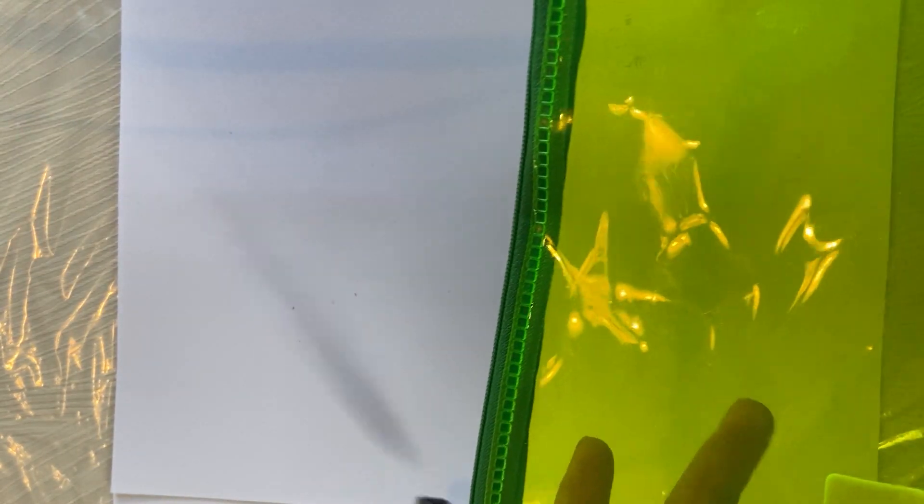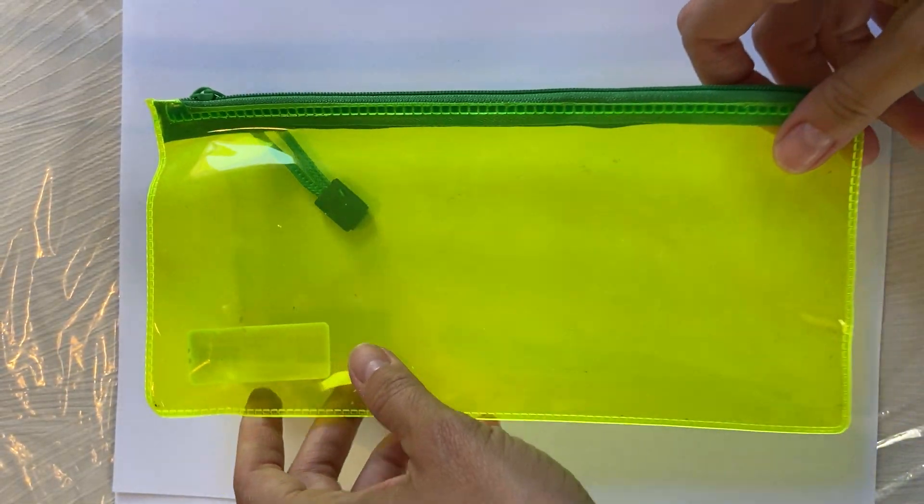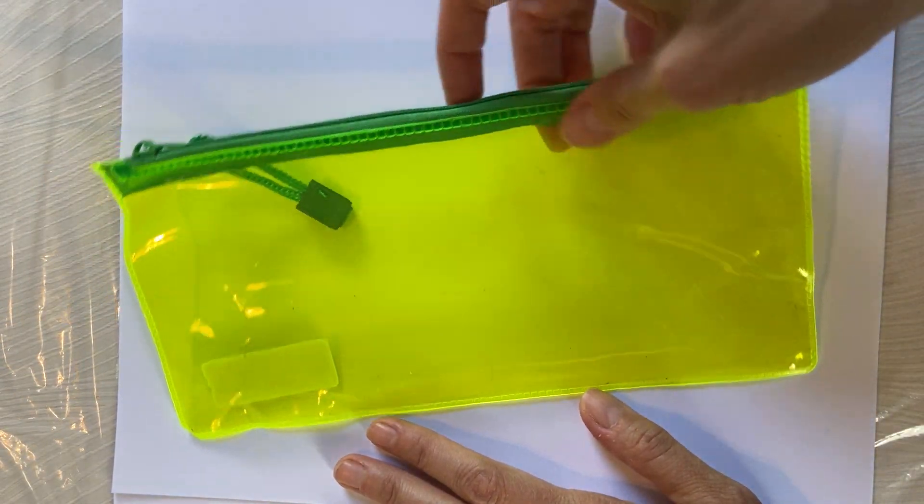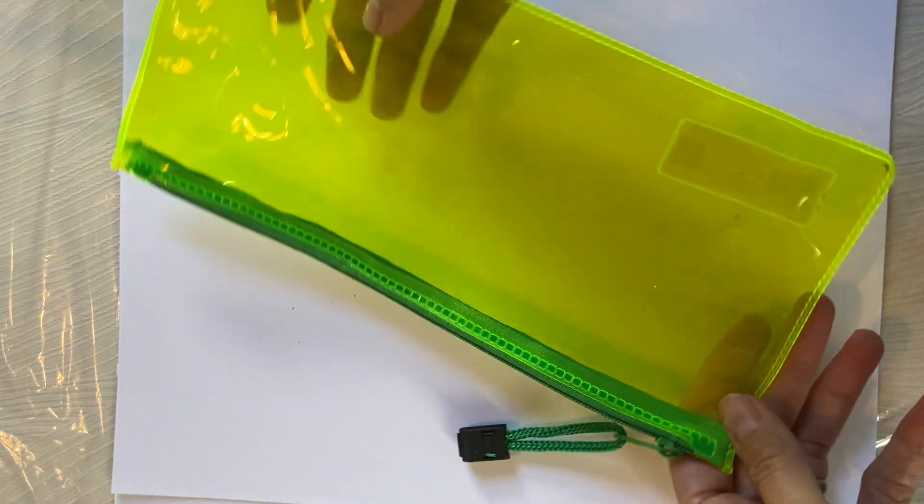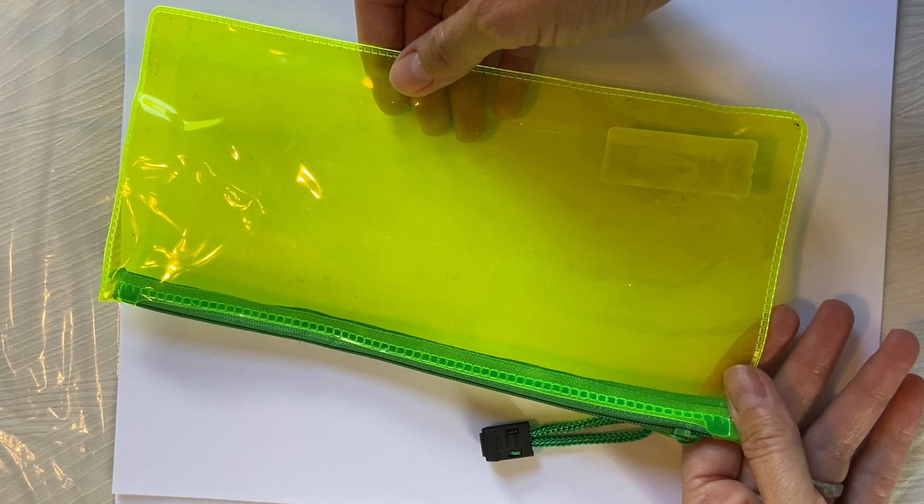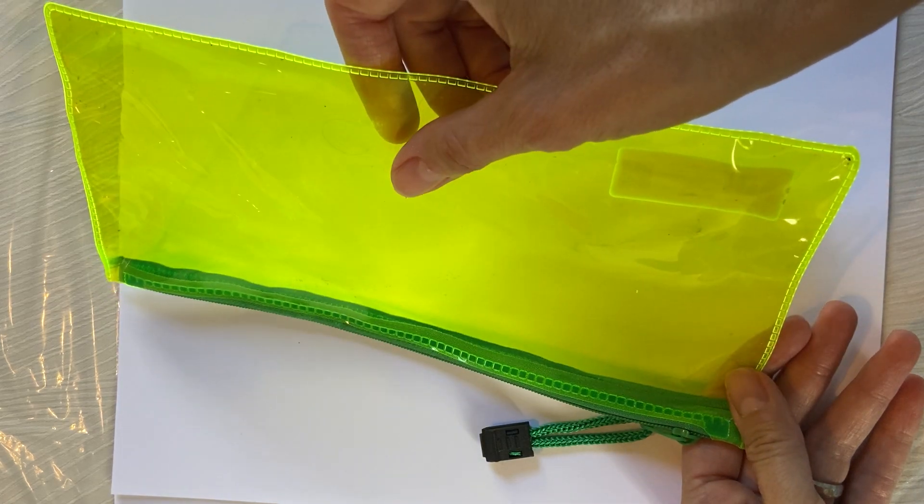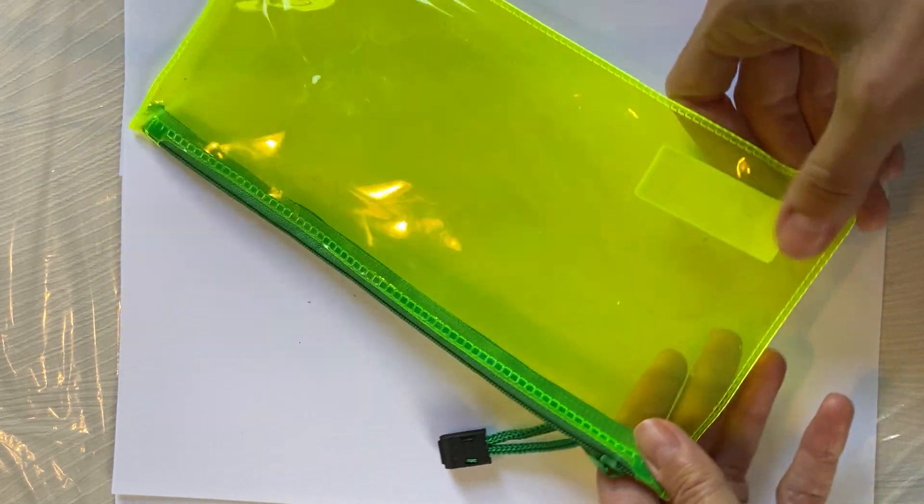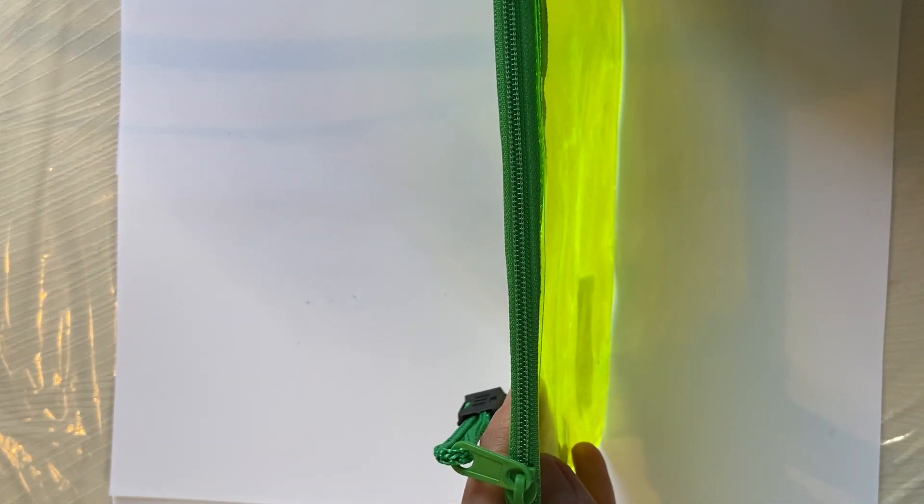Hello and welcome back to Fantabulous Bags where we do product development sketches for handbags. Today we have this little cosmetic pencil case. It is a heat set seam with a real nylon zipper.